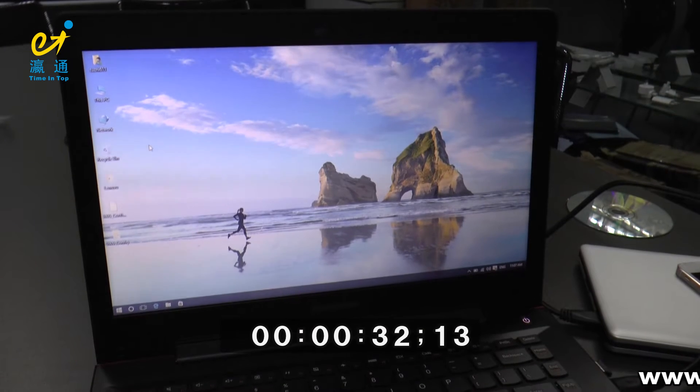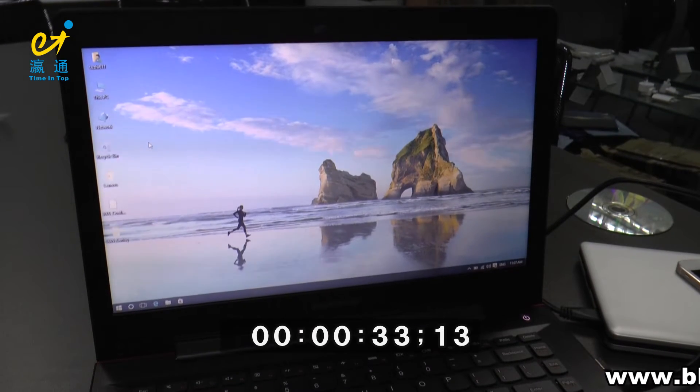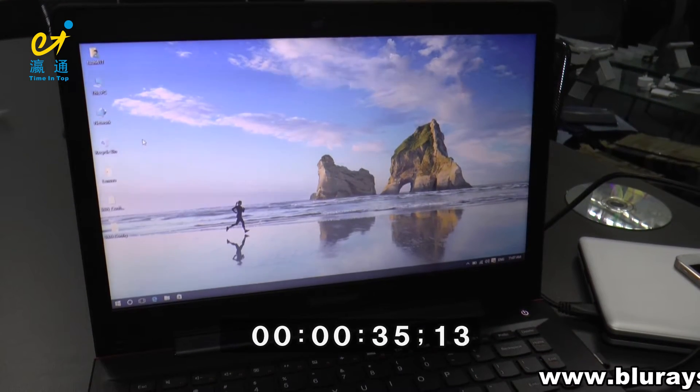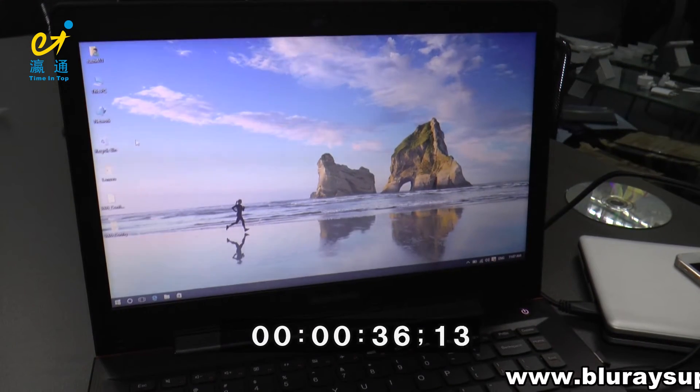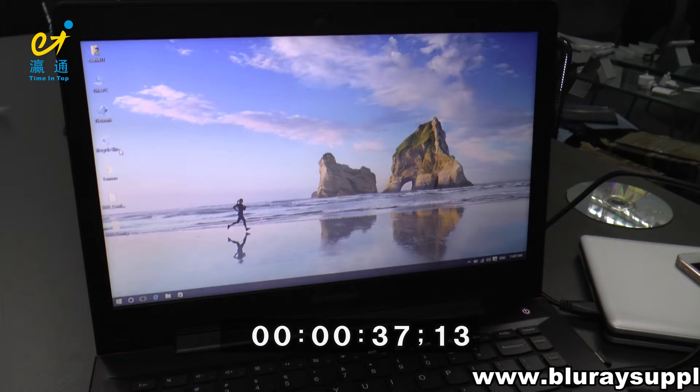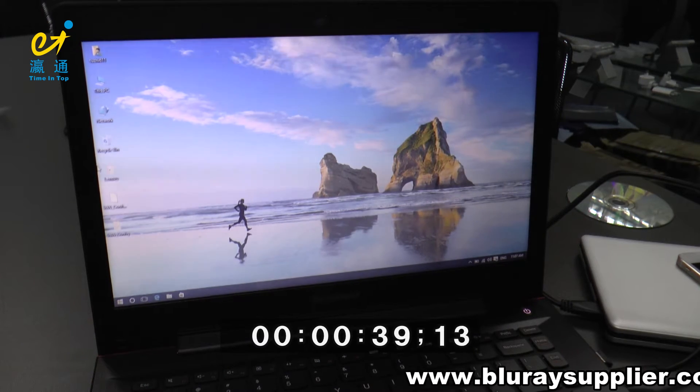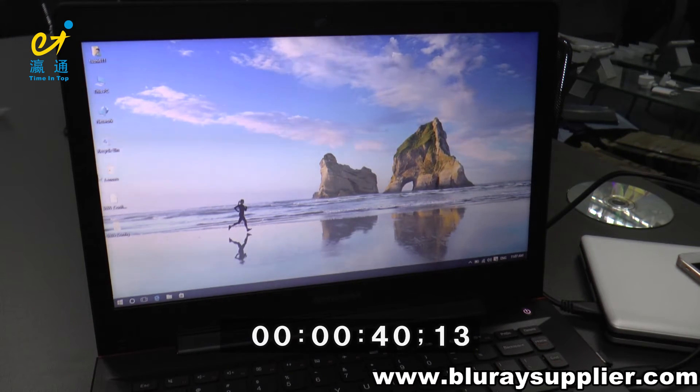Now let's check the firmware version of our Blu-ray Drive. We have downloaded the fresh firmware before, so we just open it.